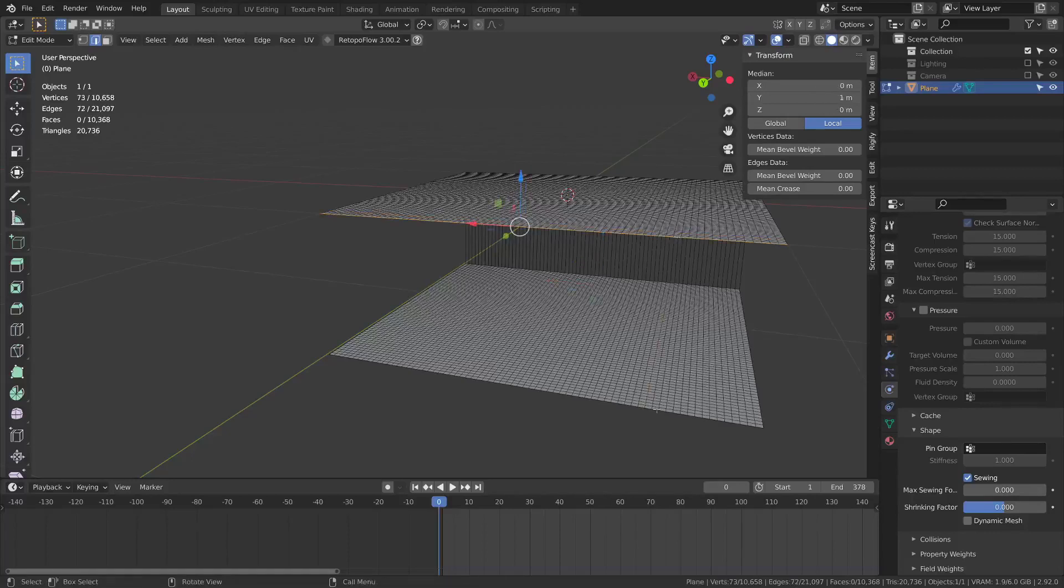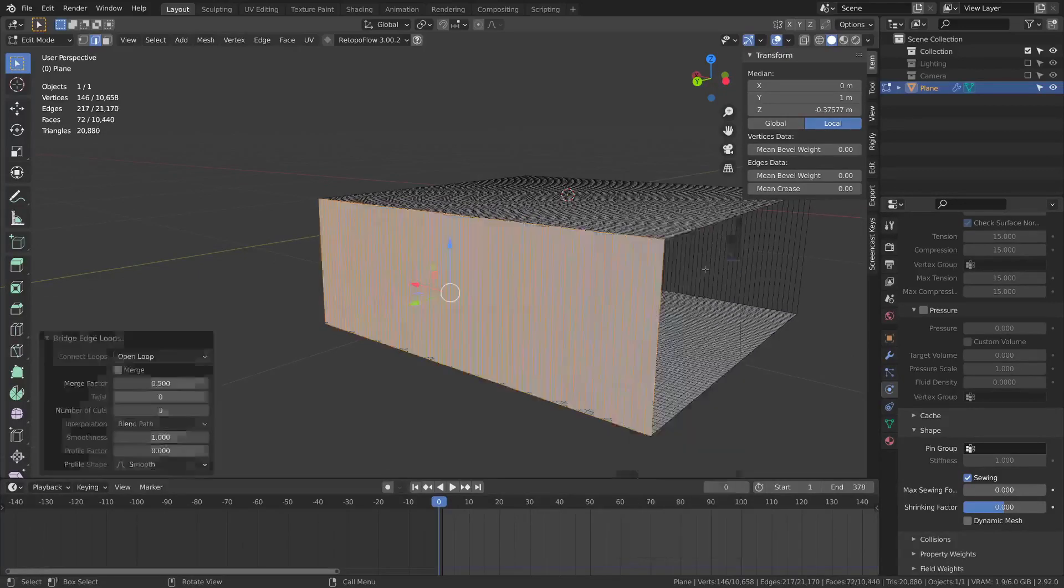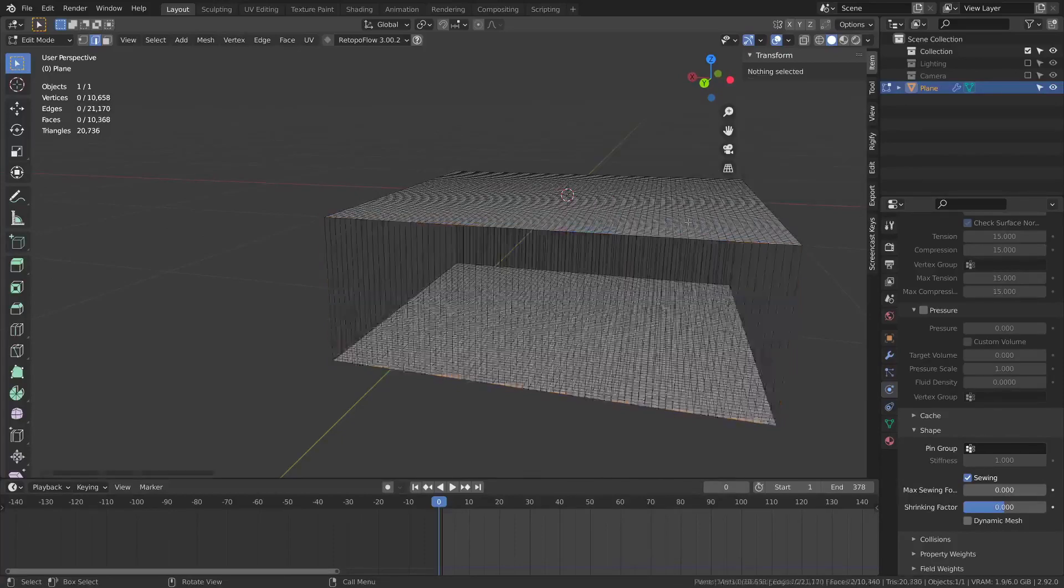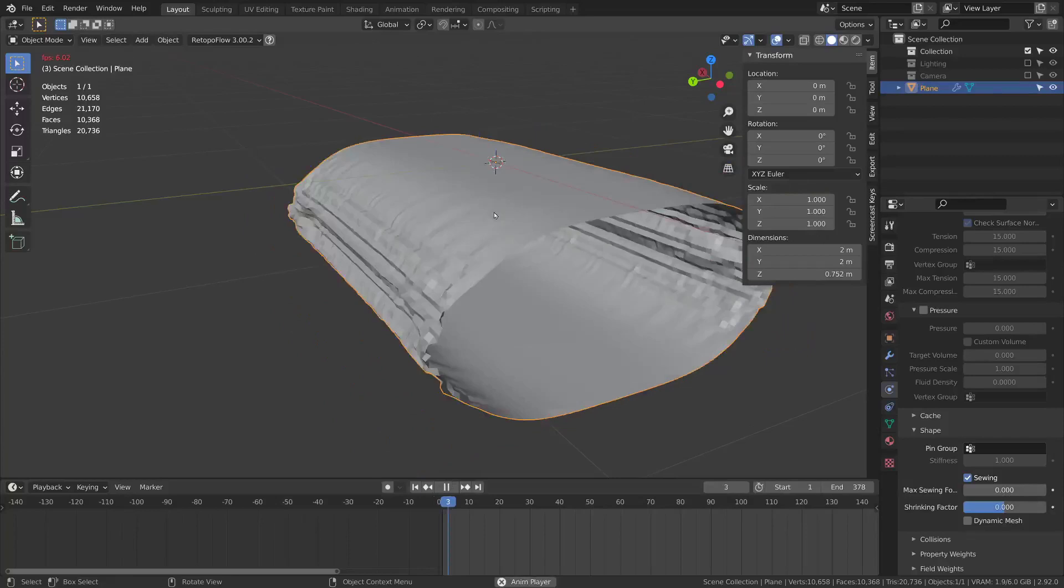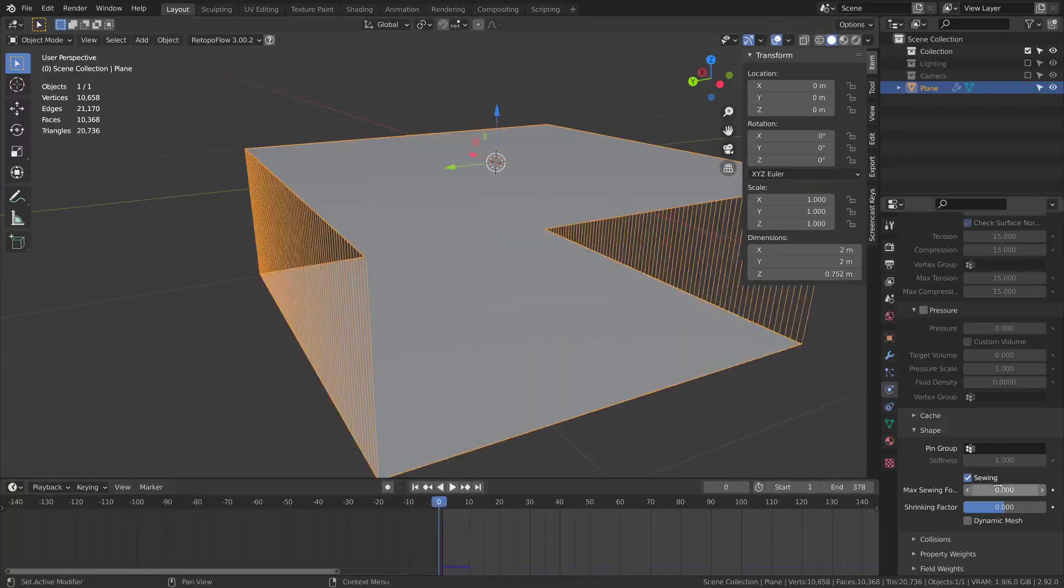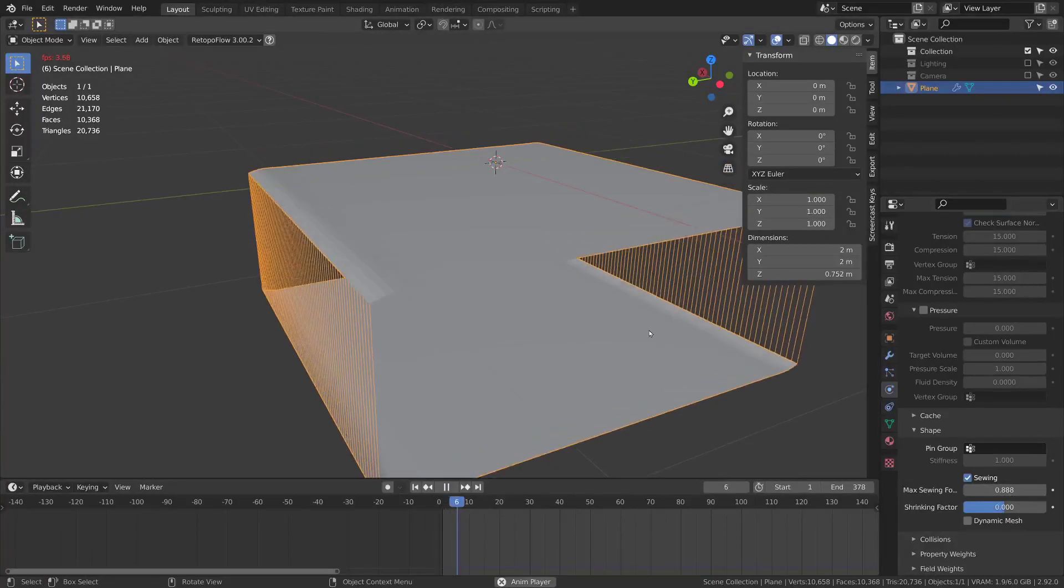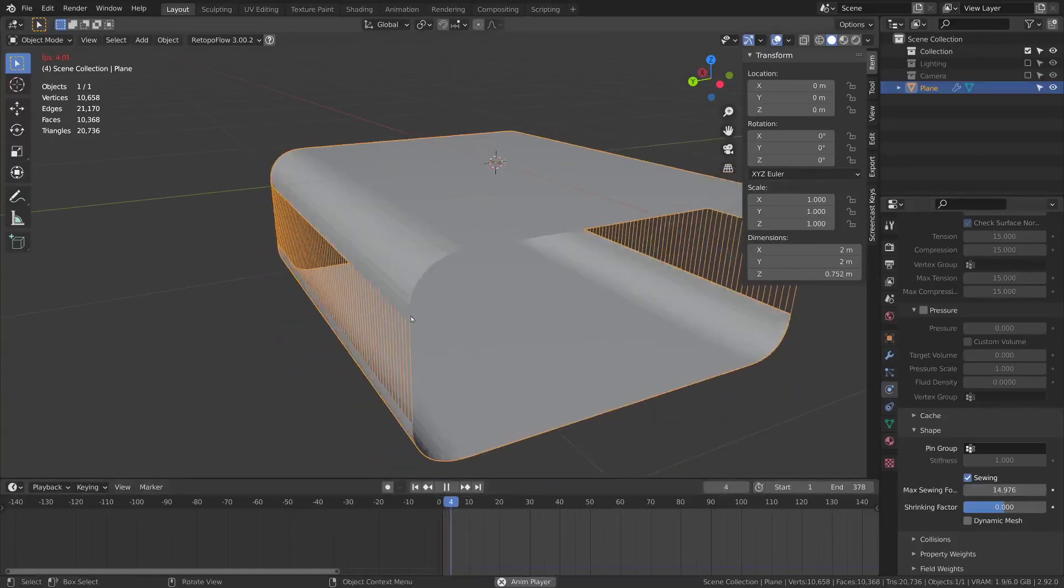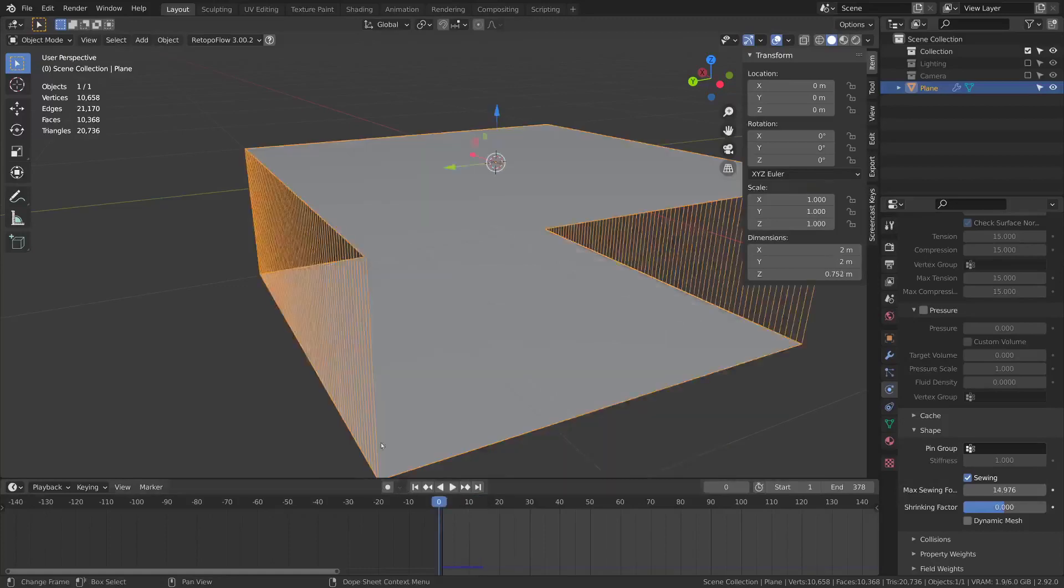Alt click and alt shift click to select these two loops. Right click, bridge edge loops and X, delete only faces. If I press play now they will sew together. You can adjust how much the max sewing force is. Now it's barely coming together at all.